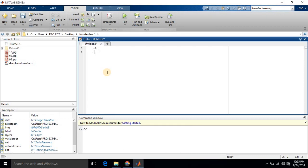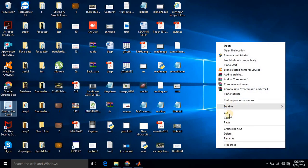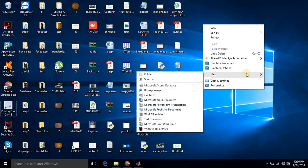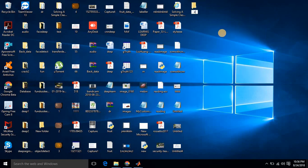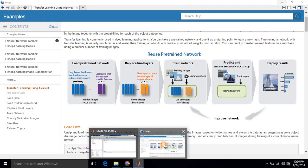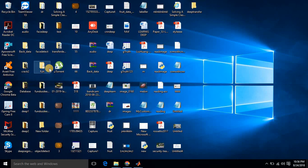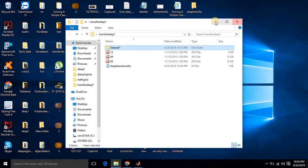Go to MATLAB, type the initial commands CLC, clear all, close all. Then go to the desktop and create a folder, rename it as 'deep transfer'. To construct any neural network, we need to have some training data. Today I am going to take some leaf data for training.